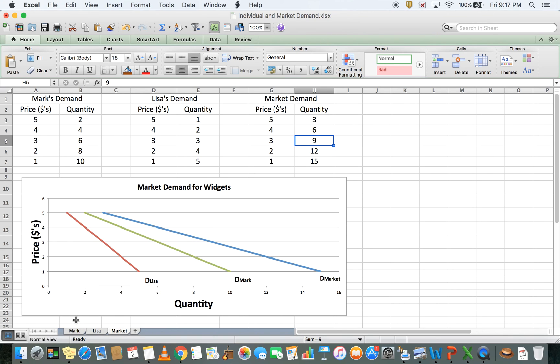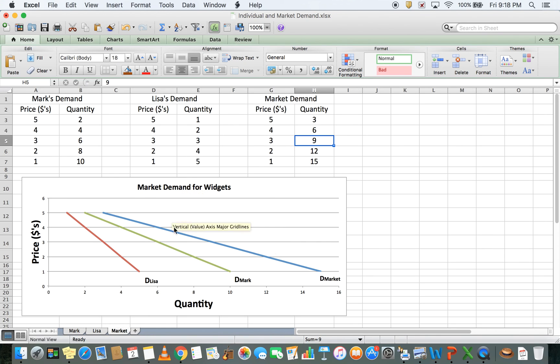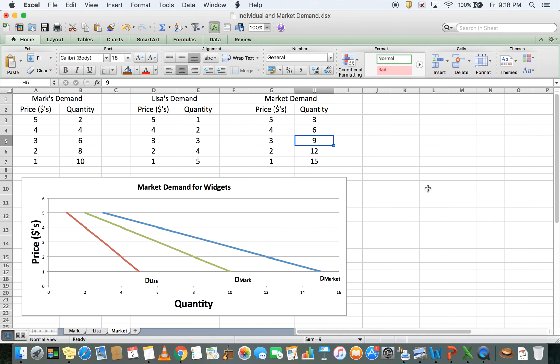The blue curve is the market demand curve. The main thing here is to understand how these two schedules combine to make the market demand curve, and then use this data to plot on the graph. If you understand that, you're clear on what you need to know about individual and market demand curves.